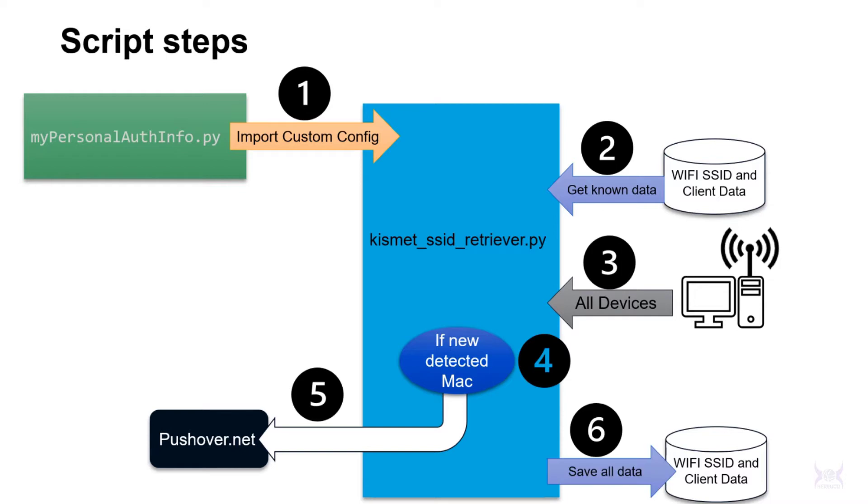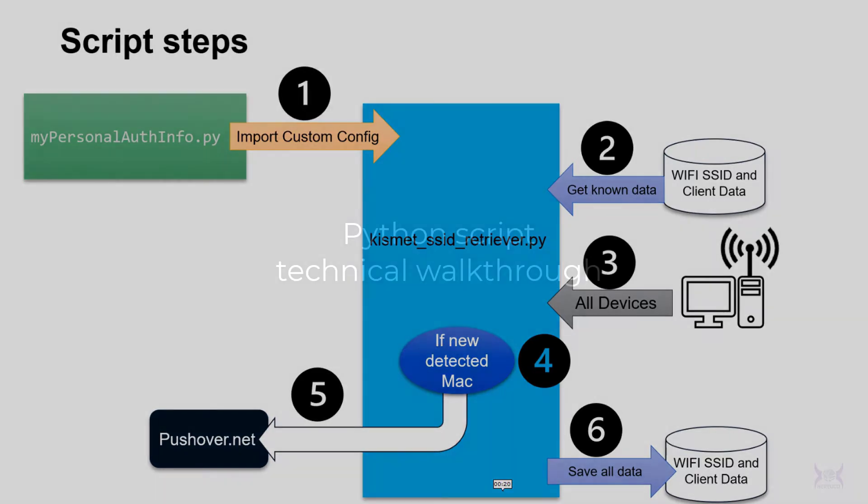If there's something new it sends you a notification, and then it saves all that information including any deltas back to the SSID mini database, so that next time it runs you don't get another alert. So let's jump into the rest of the presentation.